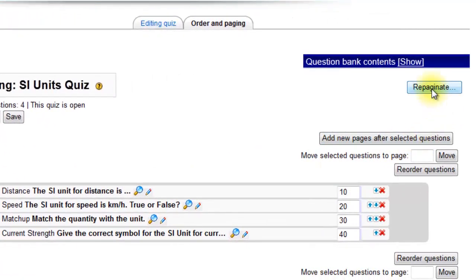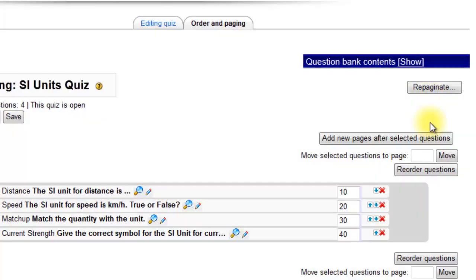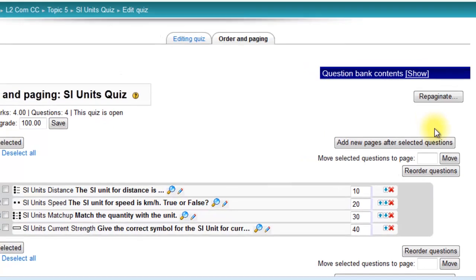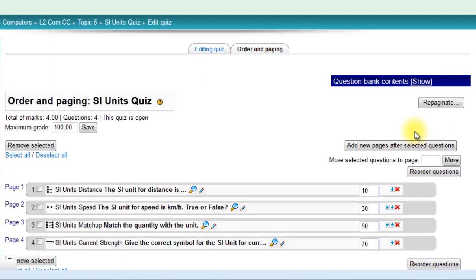So I'm going to repaginate this so that it's one question per page and make a screencast on how to complete a quiz, which will be the next screencast in this series.